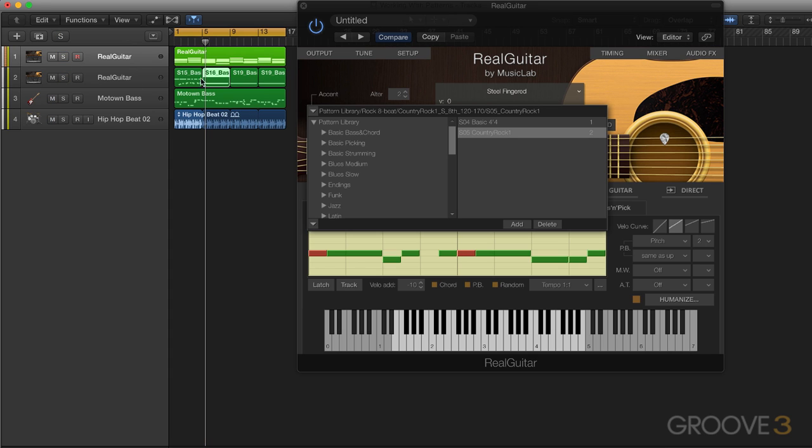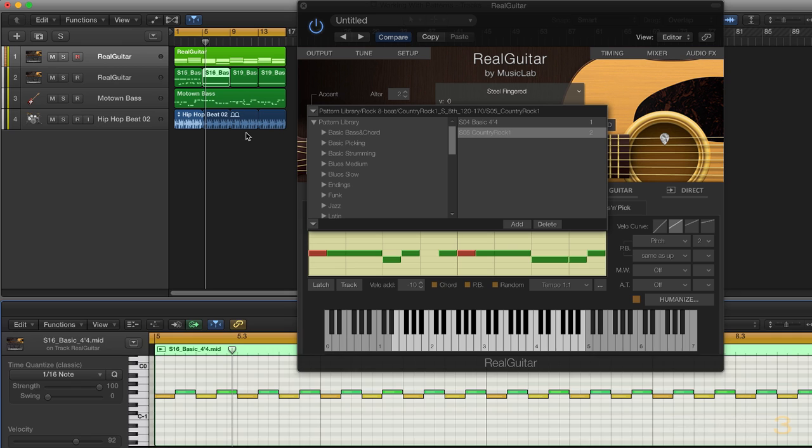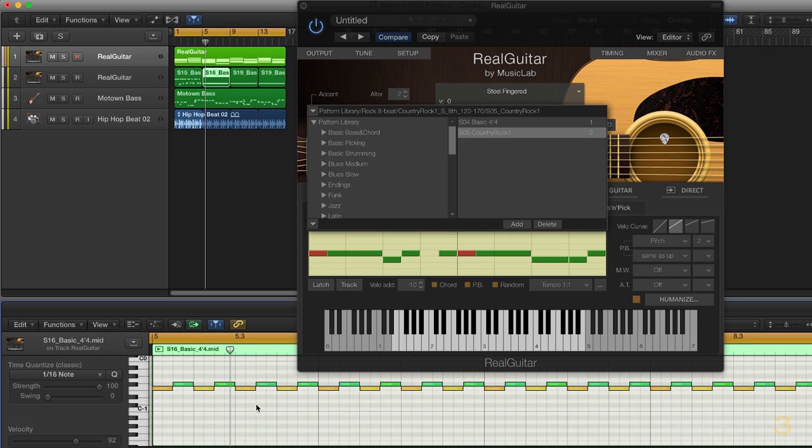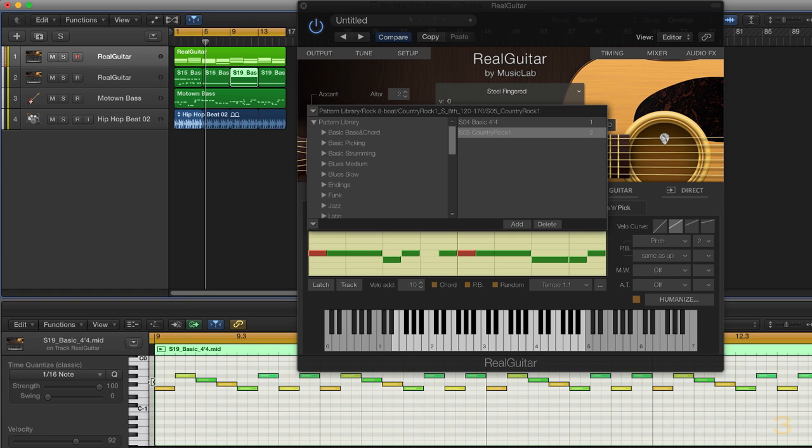If we look in a note editor for these patterns that have been dragged in, we'll see that there are a series of notes in the very low range of the keyboard spectrum. Now these are trigger notes to trigger different articulations, different rhythms,